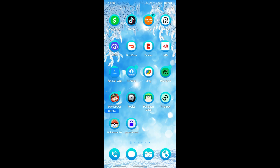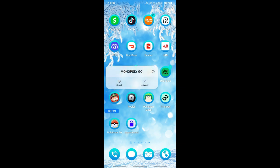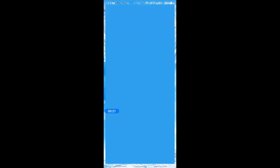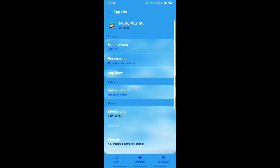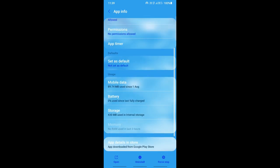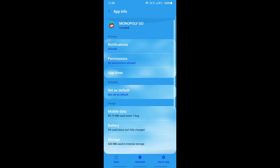What you can do first is go to your Monopoly GO app settings. You can simply go to your settings, or you can go to your Monopoly GO settings through your app settings. I'm going to go to my app settings here. Once you get to your app settings...